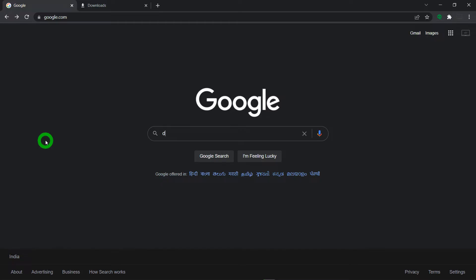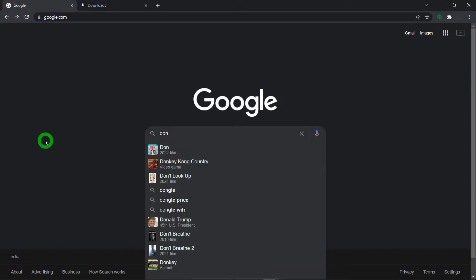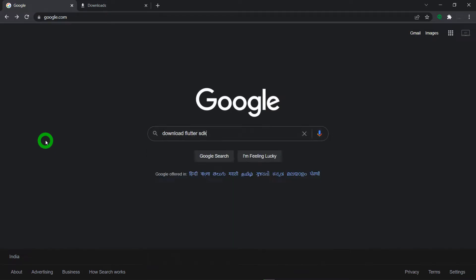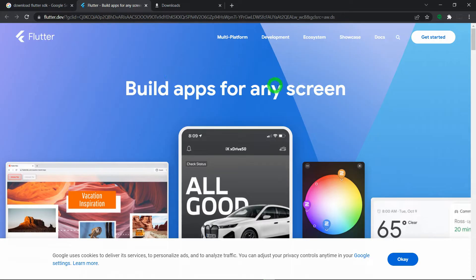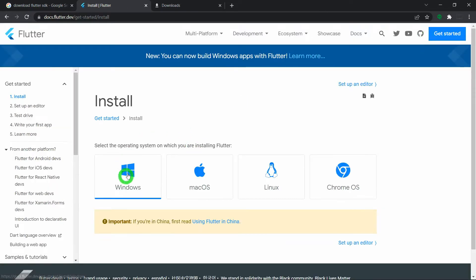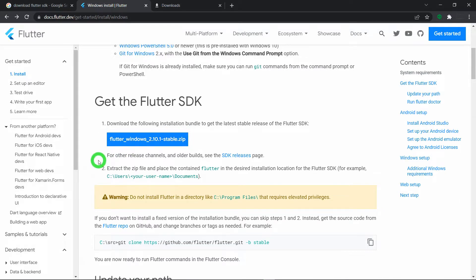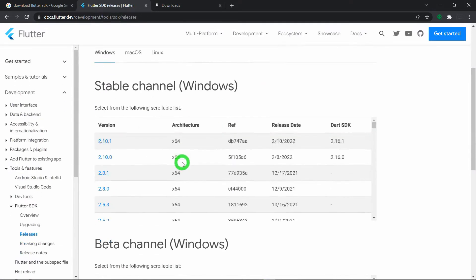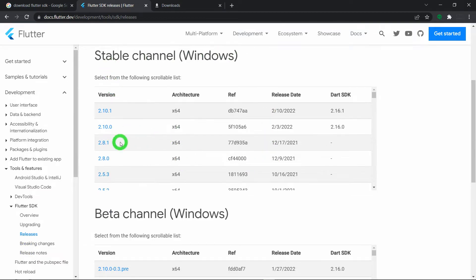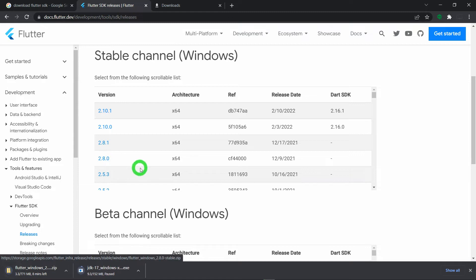The second thing we need is the Flutter SDK. Click on the first link and it will navigate you to the official website of Flutter, that is flutter.dev. Click on the button 'Get Started', then click on Windows. At the time of recording this video, Flutter 2.10 is the latest version, but I want to go with the old stable version Flutter 2.8 due to compatibility issues with my VS Code setup. Click on the SDK Release page link and click to start downloading Flutter 2.8.